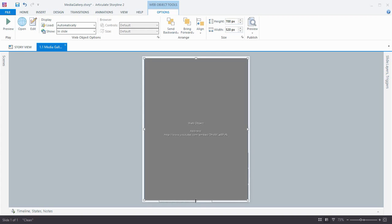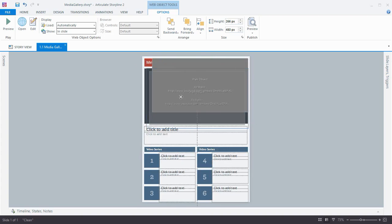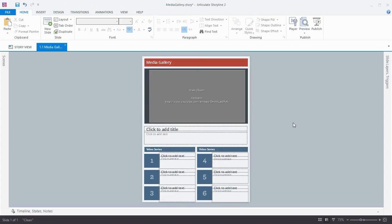Then we might want to resize the web object placeholder a little bit and rearrange it on our slide. Then we'll publish and we're good to go.